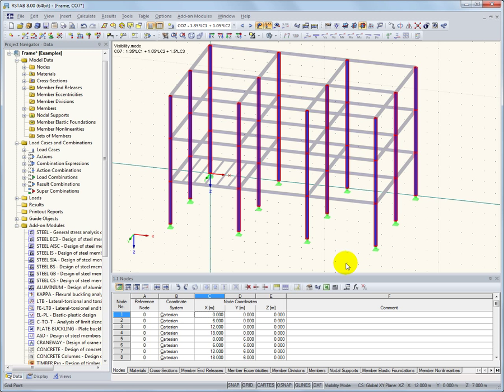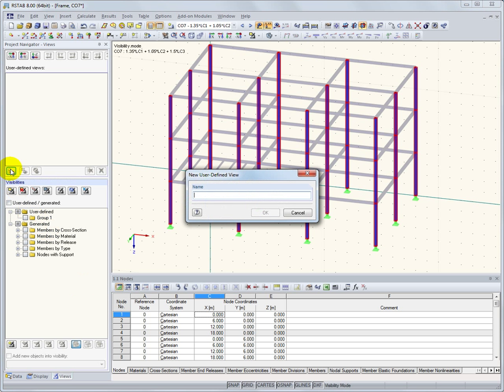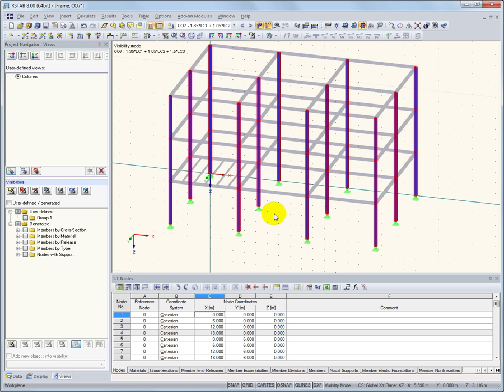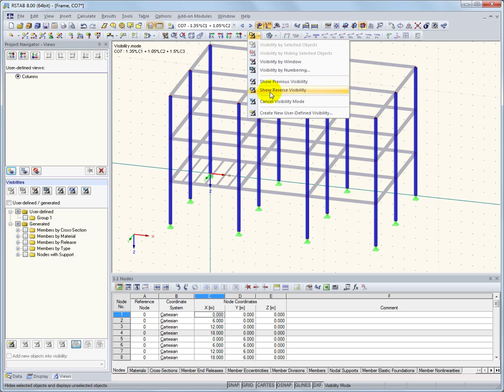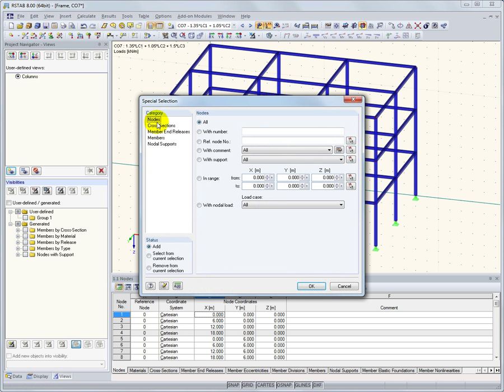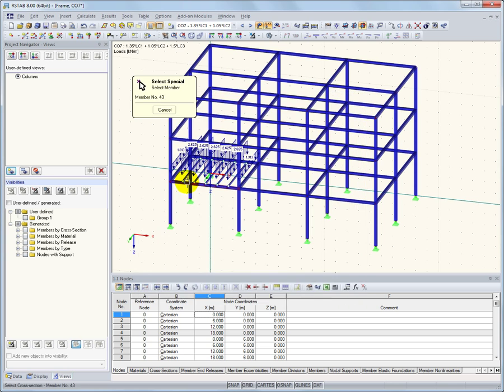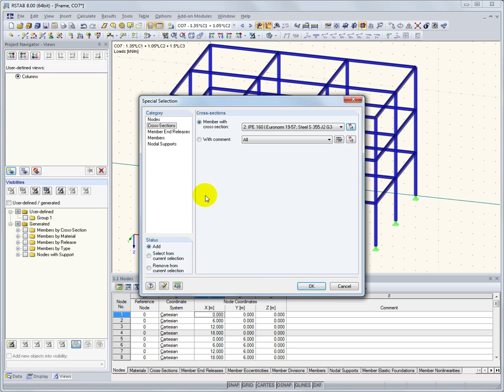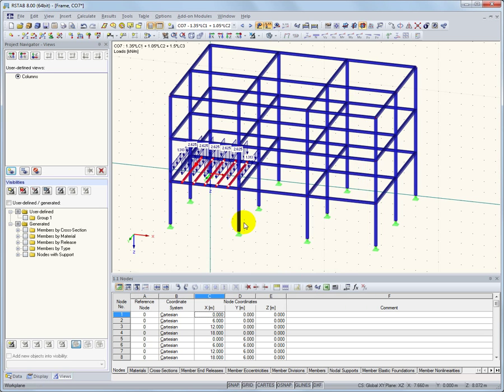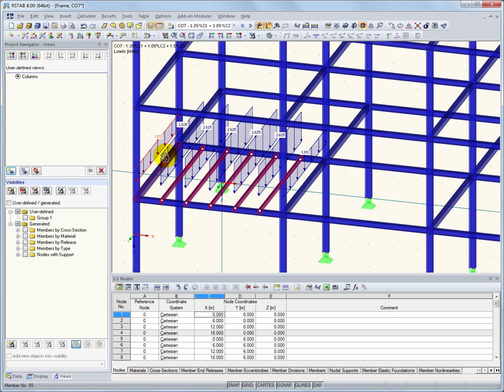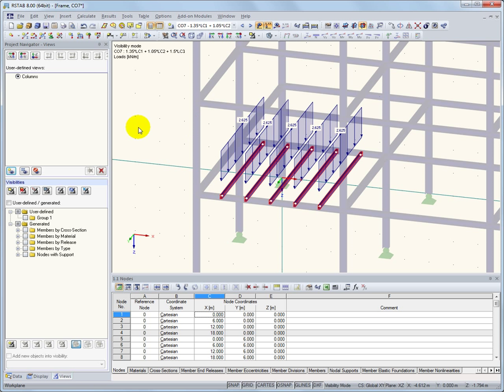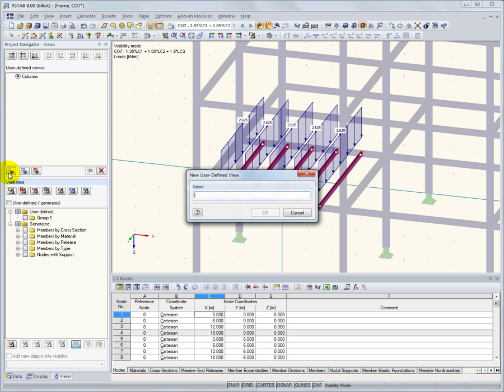Another new feature of RSTOB 8 is the Views section of the Project Navigator. Here, different views can be saved and activated later with just a click. For example, we can save the current view of just the columns. Then, after showing the whole model, we can use the special selection tool again and select all members with a specific cross-section to create a new display of just the platforms. After saving the second view, it is then possible to switch between the two saved views at any time.